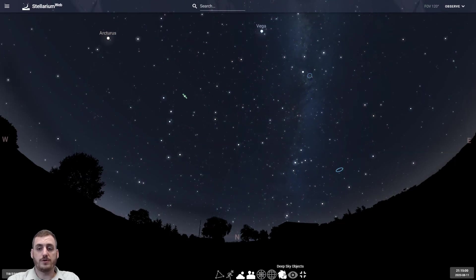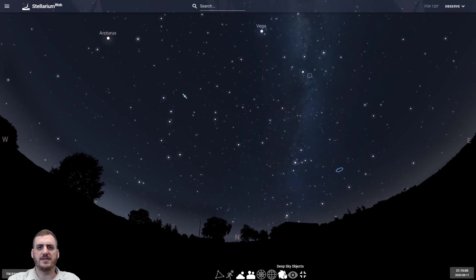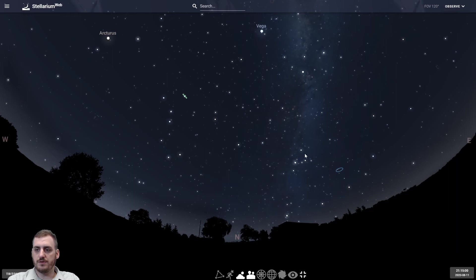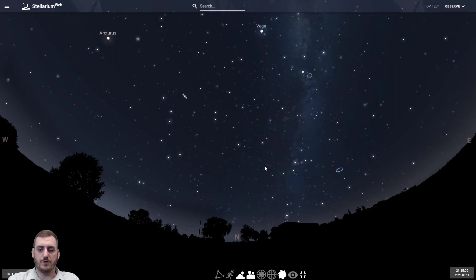We can also turn on and off the markers for deep sky objects, things like galaxies and nebula. If we turn those off we'll see some of these blue circles start to fade away. If we turn it back on they'll come back into view.